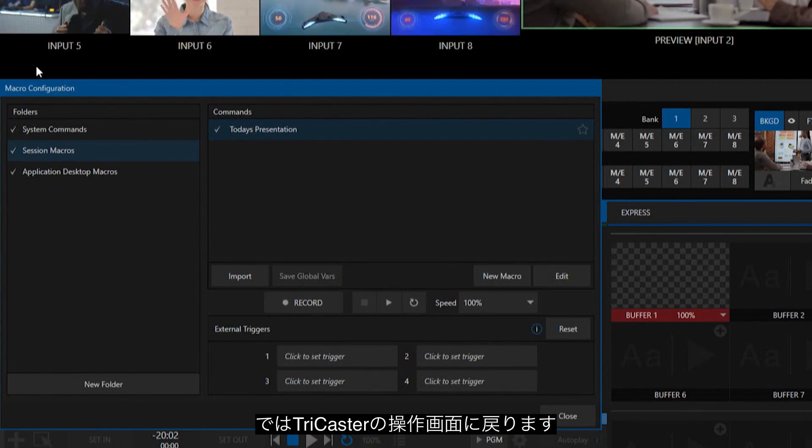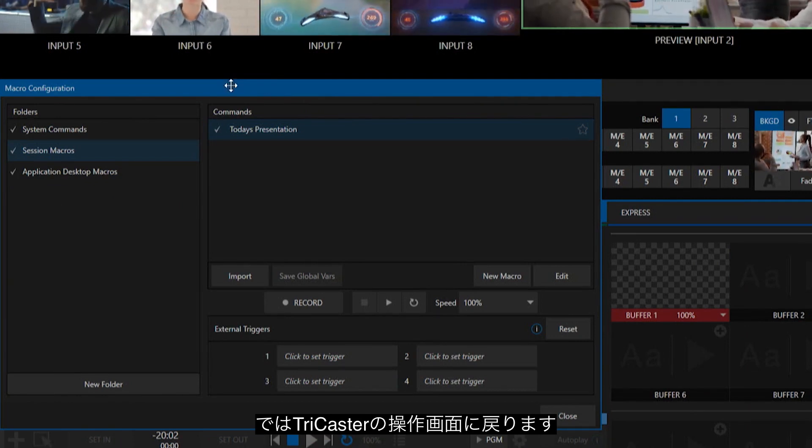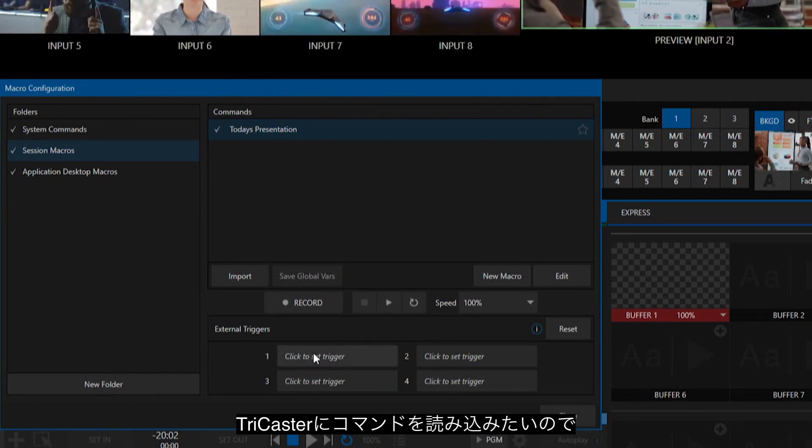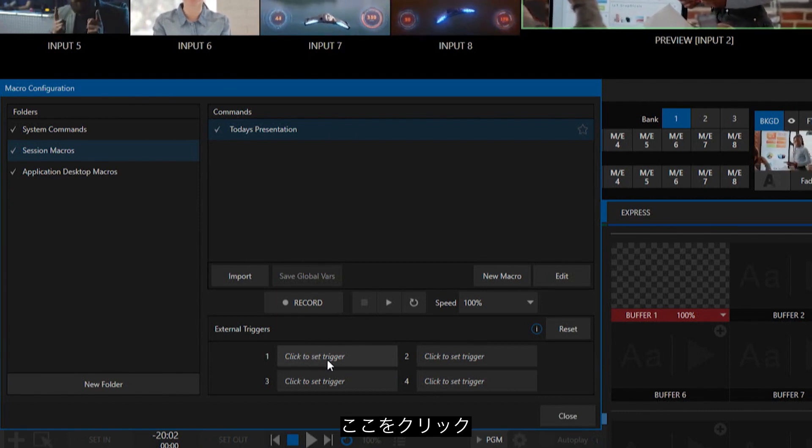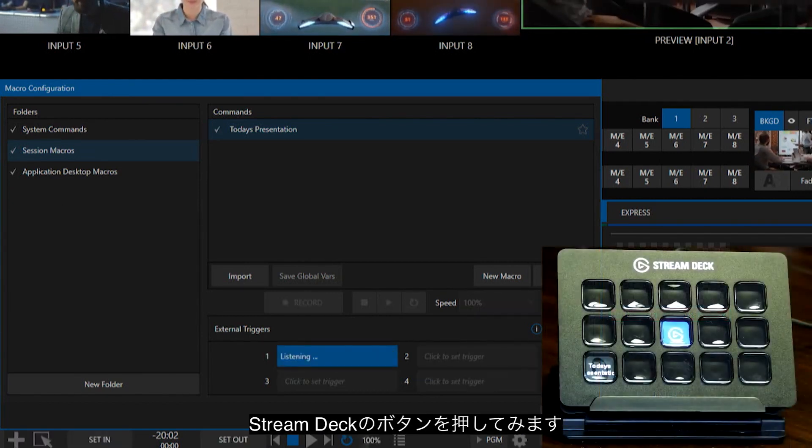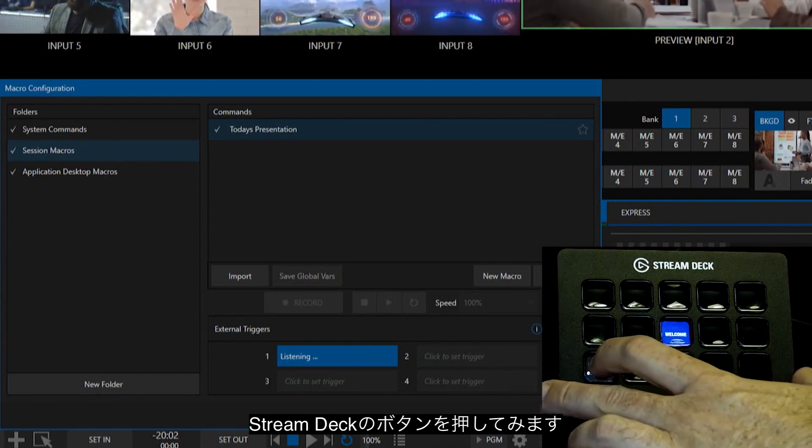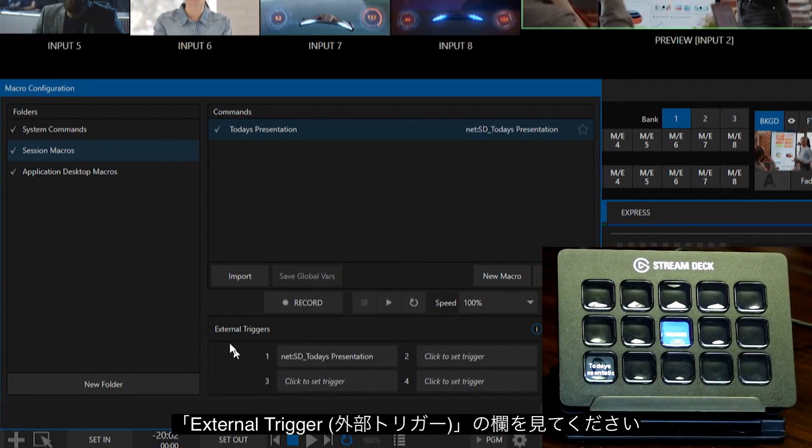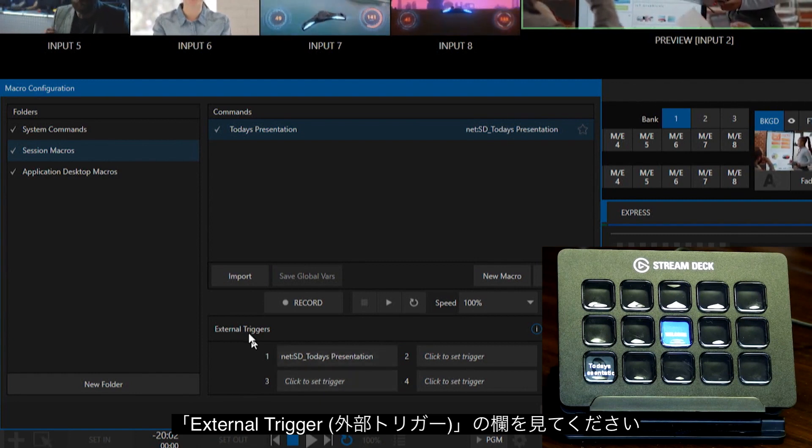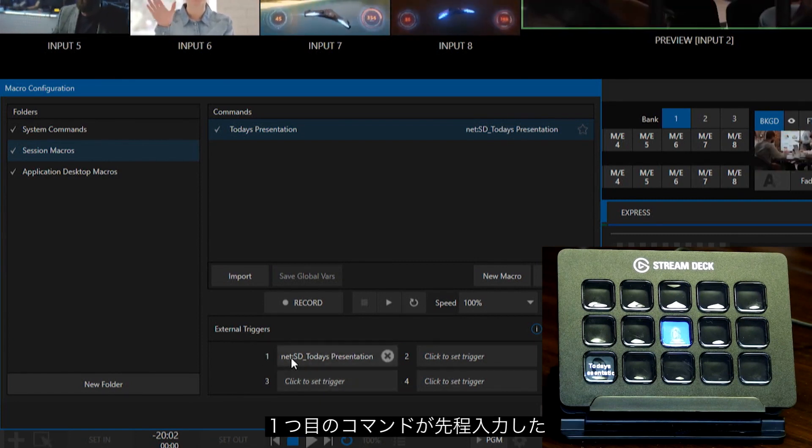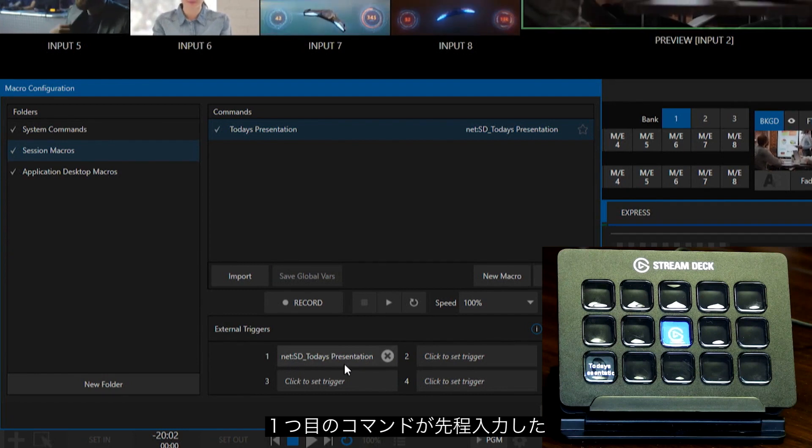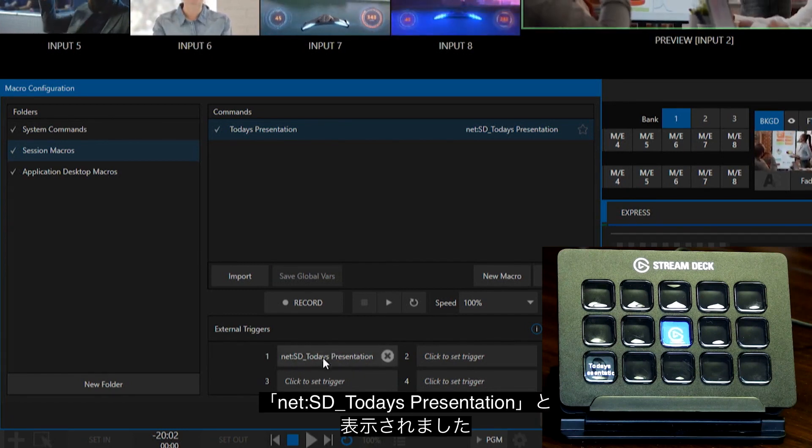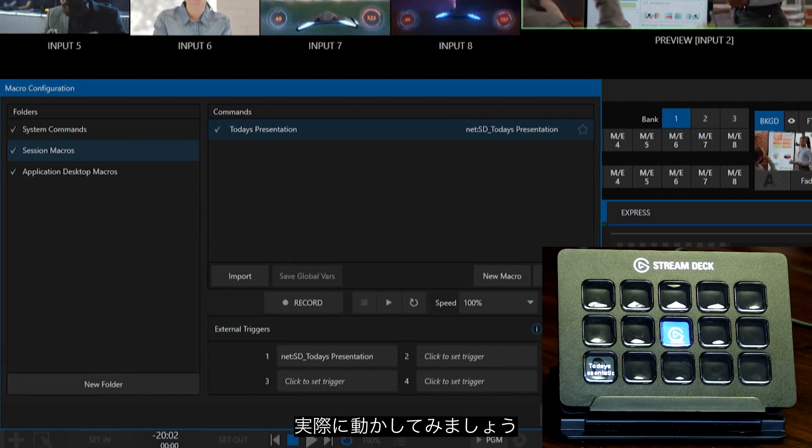And now let's move back over to the TriCaster, and we need to tell the TriCaster to listen for this command. Let me go ahead and click that. So, now it says it's listening, and now I'm going to just press the button that I have on my StreamDeck. Boom, there you go, check it out. So now here at the bottom where it says External Triggers, you'll see that that says Net colon SD and then Today's Presentation, which is how that is seeing it from the StreamDeck side of things.